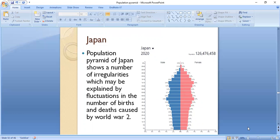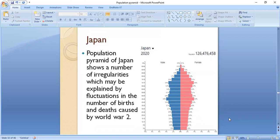The population pyramid of Japan shows a number of irregularities, which may be explained by fluctuations in the number of births and deaths caused by World War II. The population pyramid of Japan is narrow at the bottom while it is broad at the top, with ages 60 to 80 being broad, indicating more elderly people in Japan. This has a huge effect on the government of Japan, as there are many dependent elderly, requiring the government to spend more budget on healthcare delivery and old-age homes.